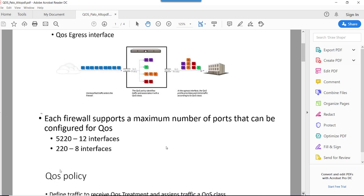Looking at a couple of firewall models and how they support QoS: the smaller 1 to 20 model supports 8 interfaces with a maximum of 8 ports, and the 5 to 20 model supports 312 ports.